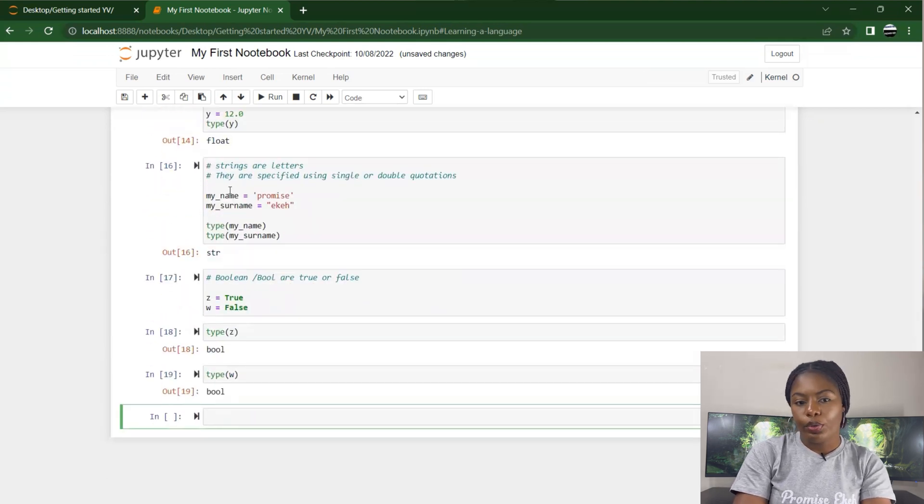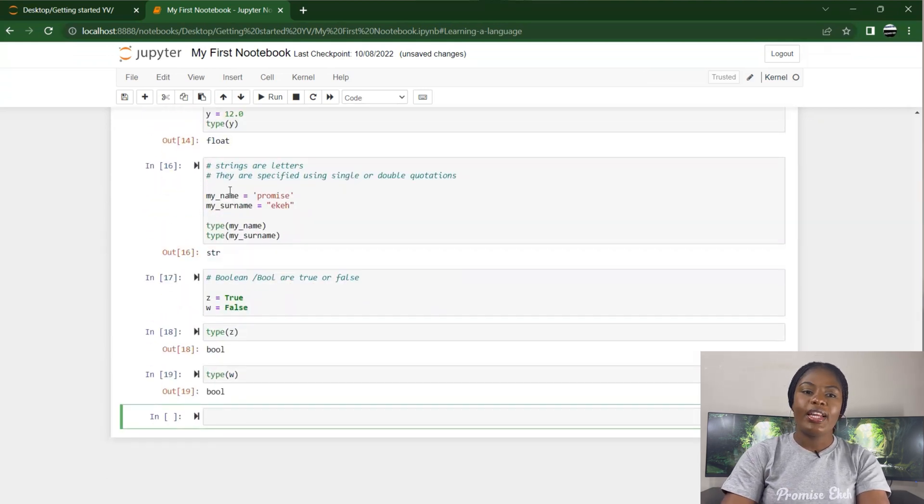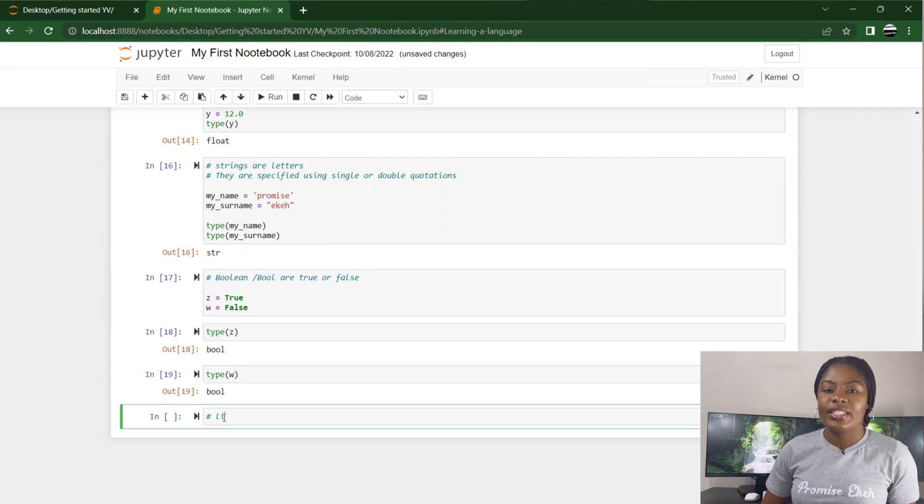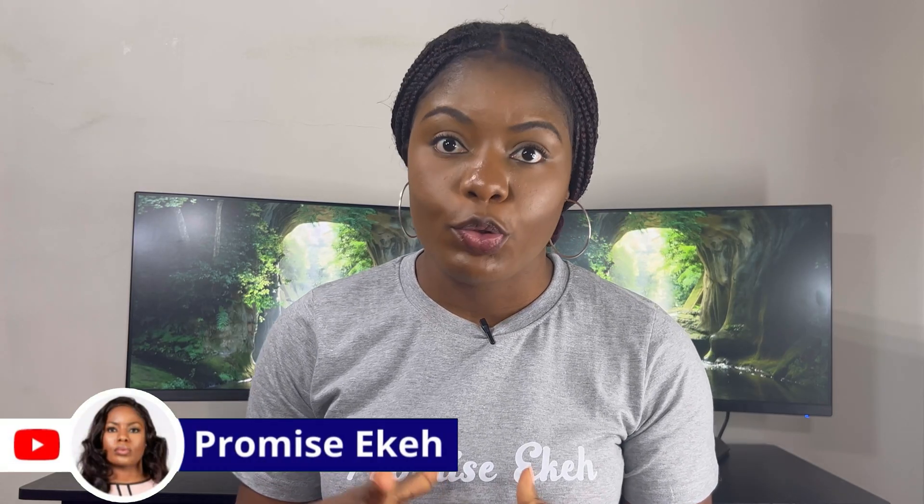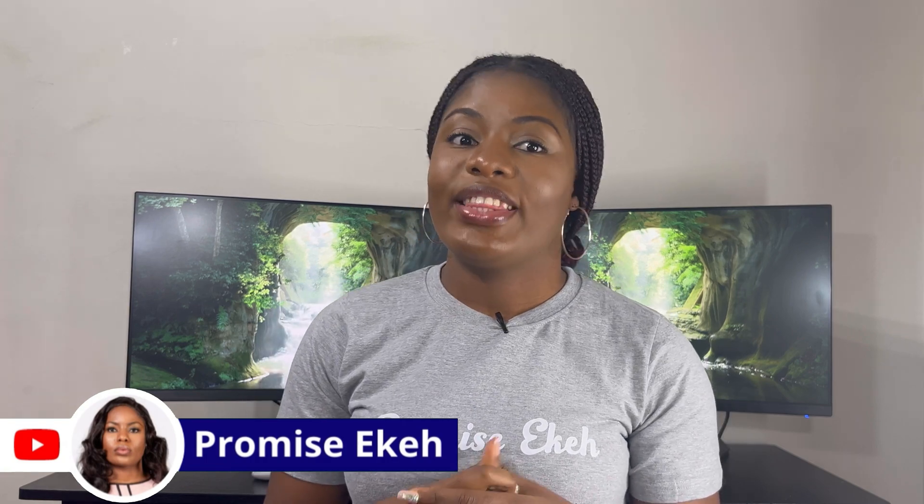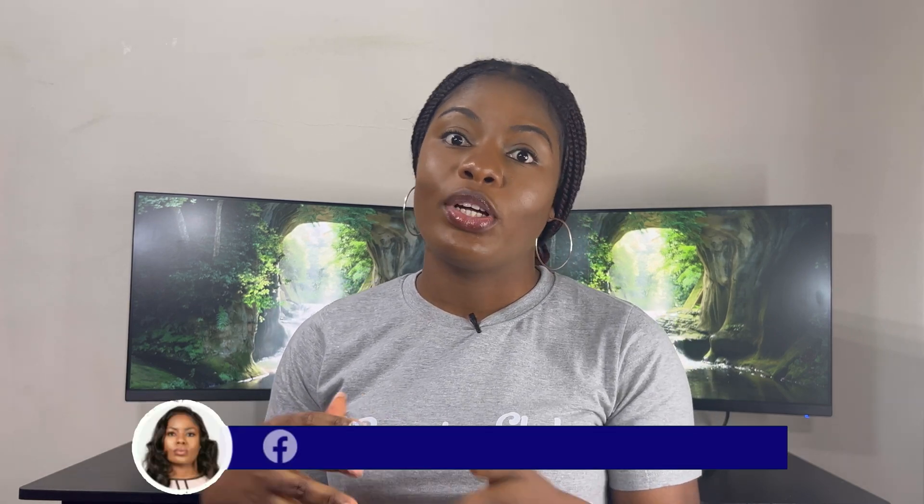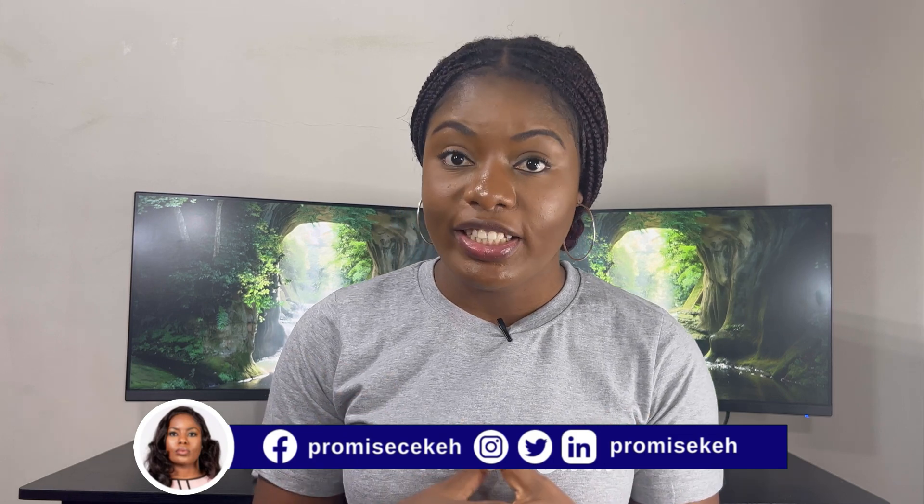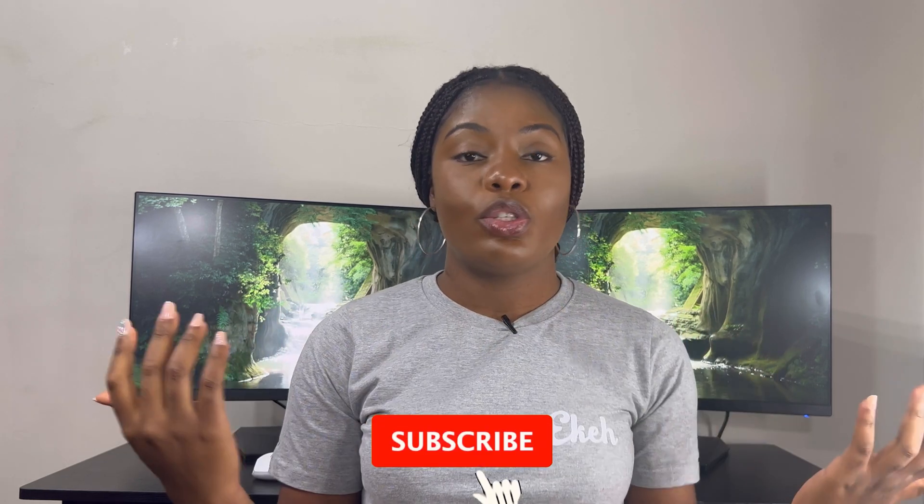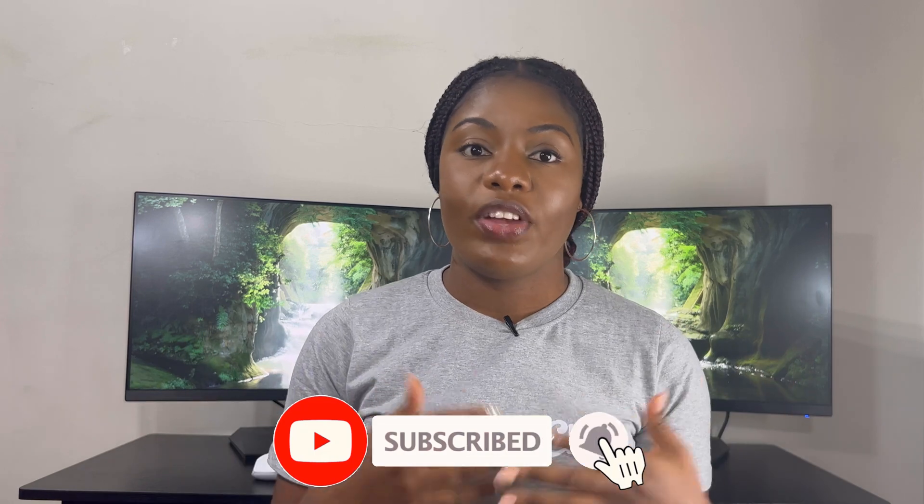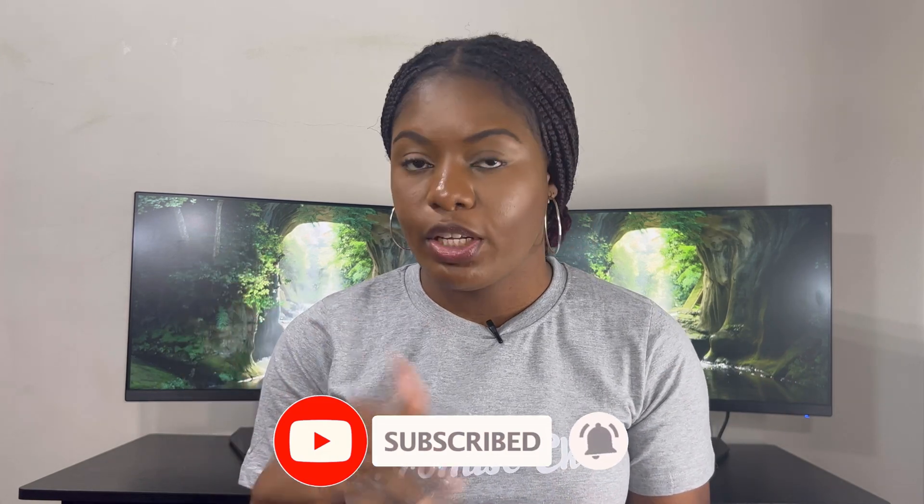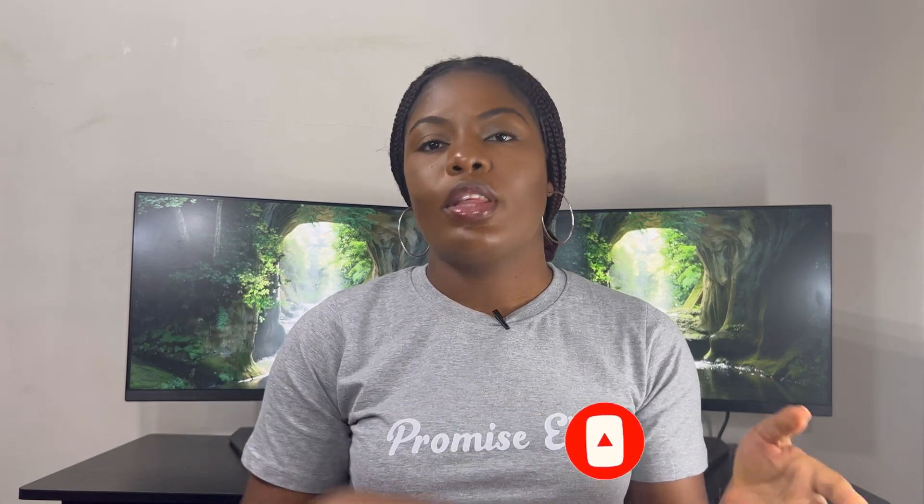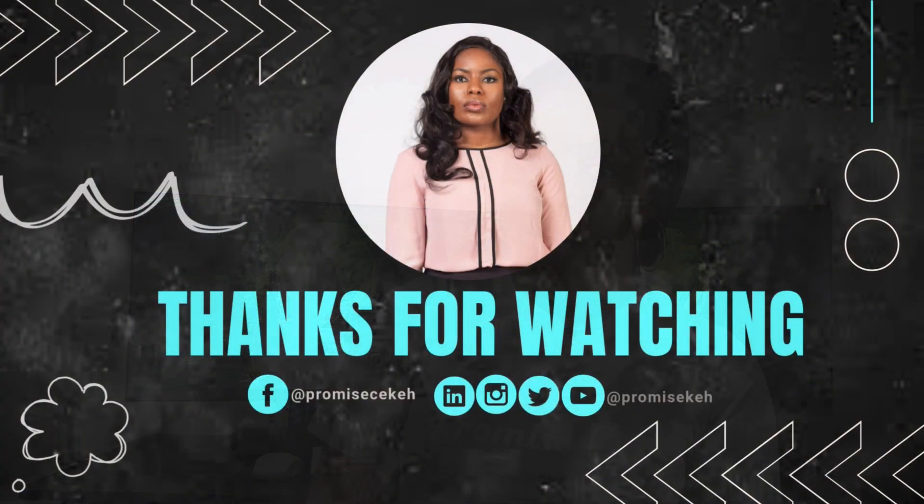Then type(w) is also bool. The next thing I'm going to talk about now is list, but I do not intend for this video to be too long, so I'm going to end this video here and continue in the next one. I hope you enjoyed it and were able to follow through. The best way to learn is to follow through. If you have any questions, please put them in the comment section. In my next video, we're going to continue from where we stopped.